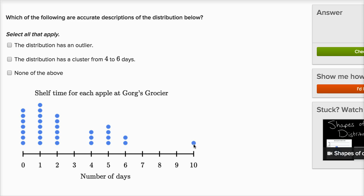And this is unusual — this is an outlier. It has a way larger shelf life than all of the other data. So this distribution definitely does have an outlier: just this one data point sitting all the way to the right, with way more shelf life than everything else. The second statement is: the distribution has a cluster from four to six days.